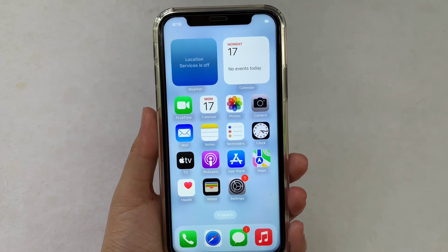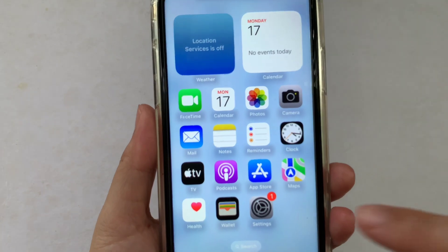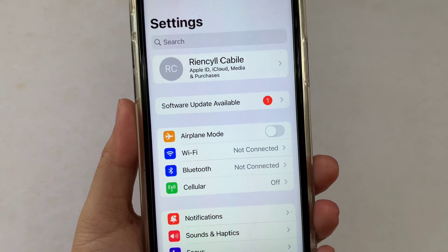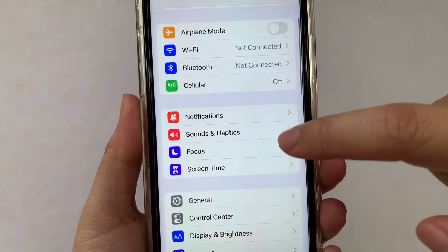Using your iPhone X, from your home screen first go to Settings. Then in the Settings, scroll down and click Focus.